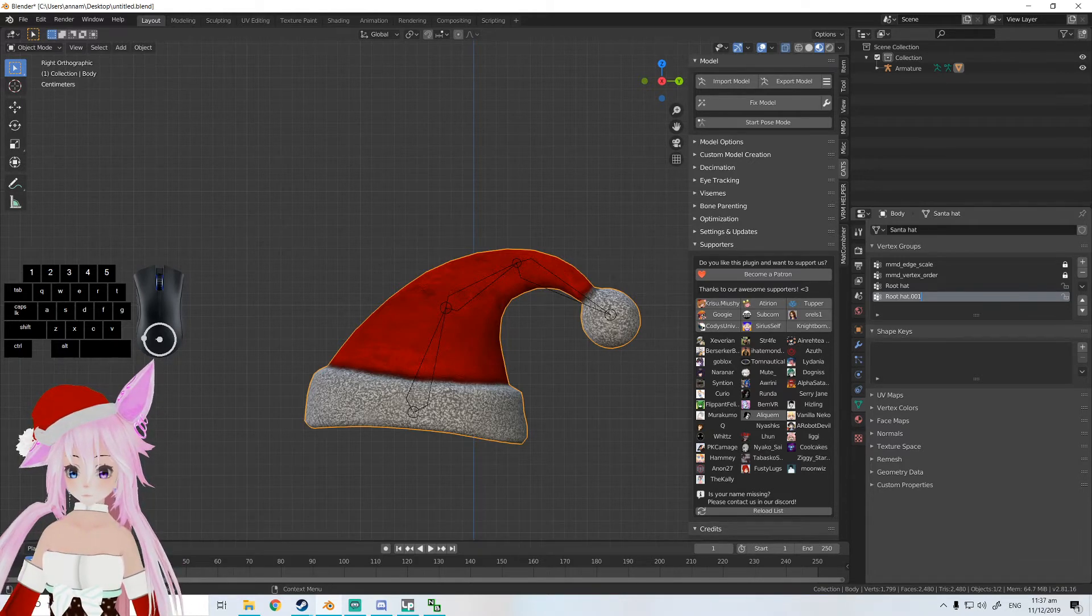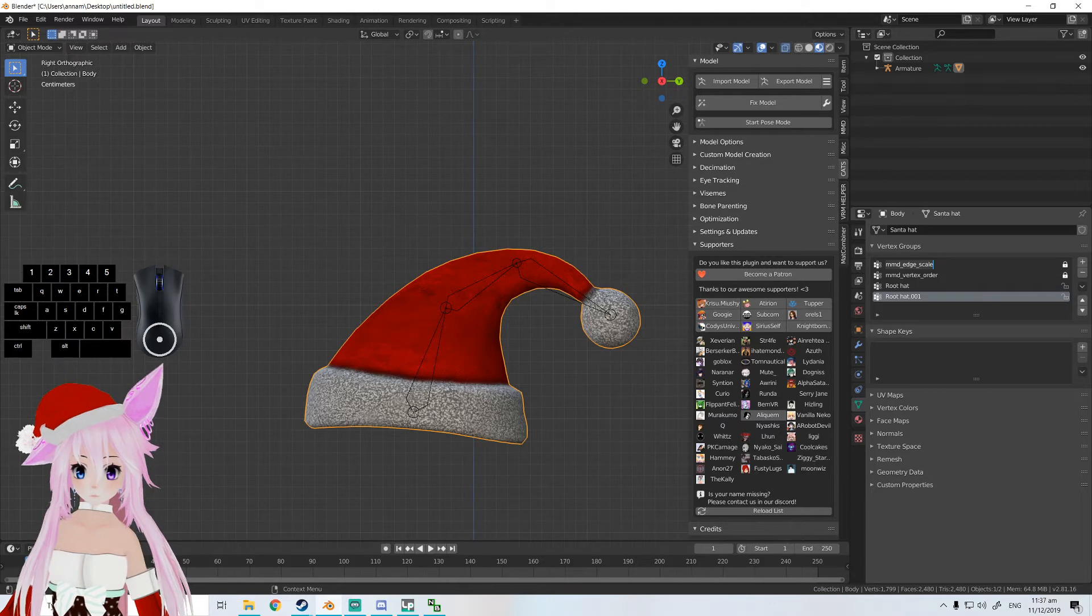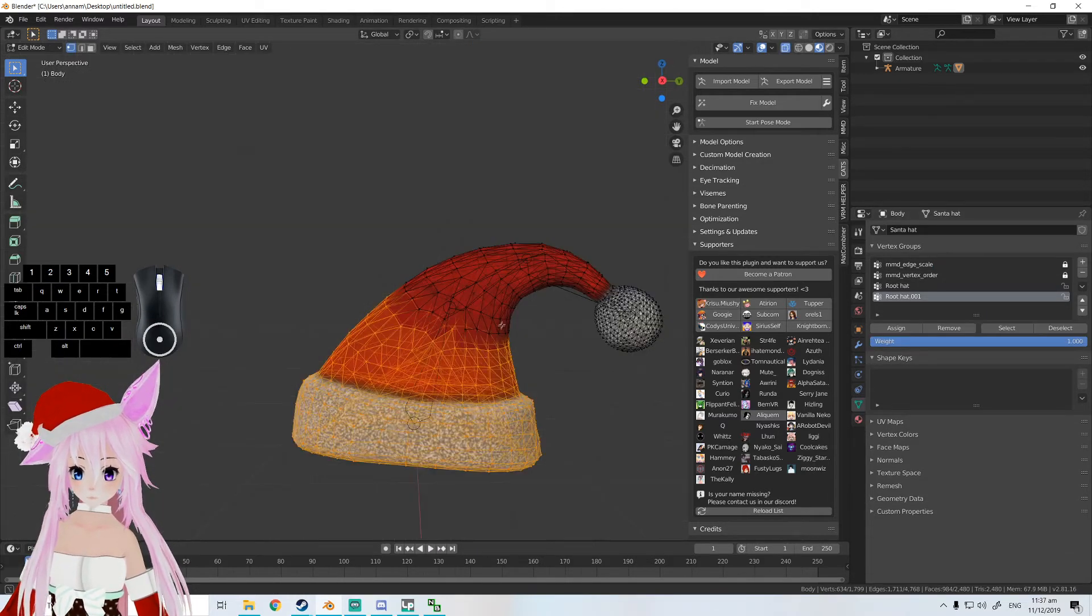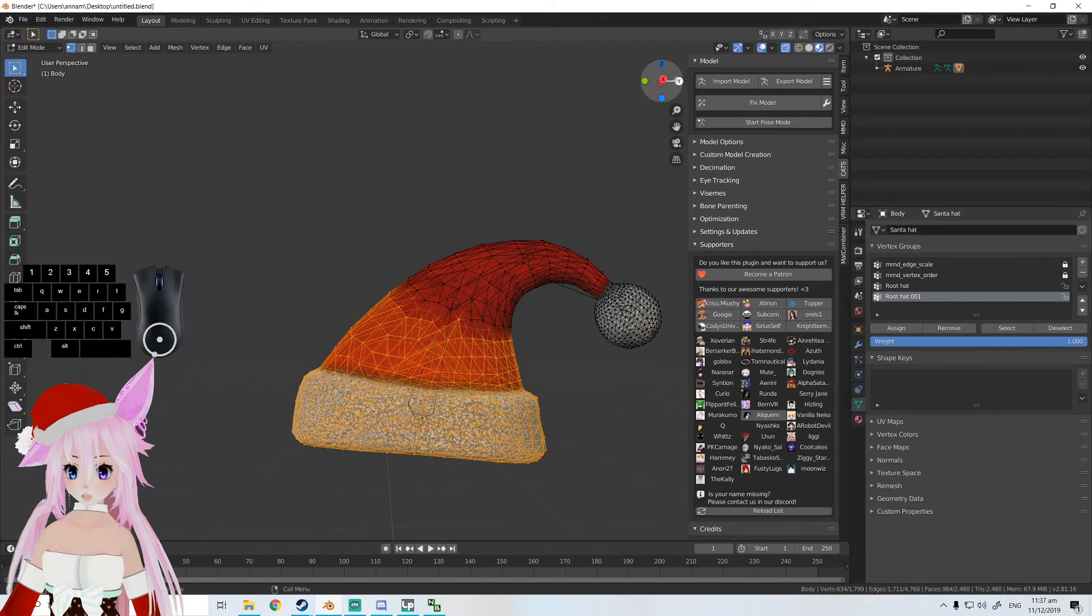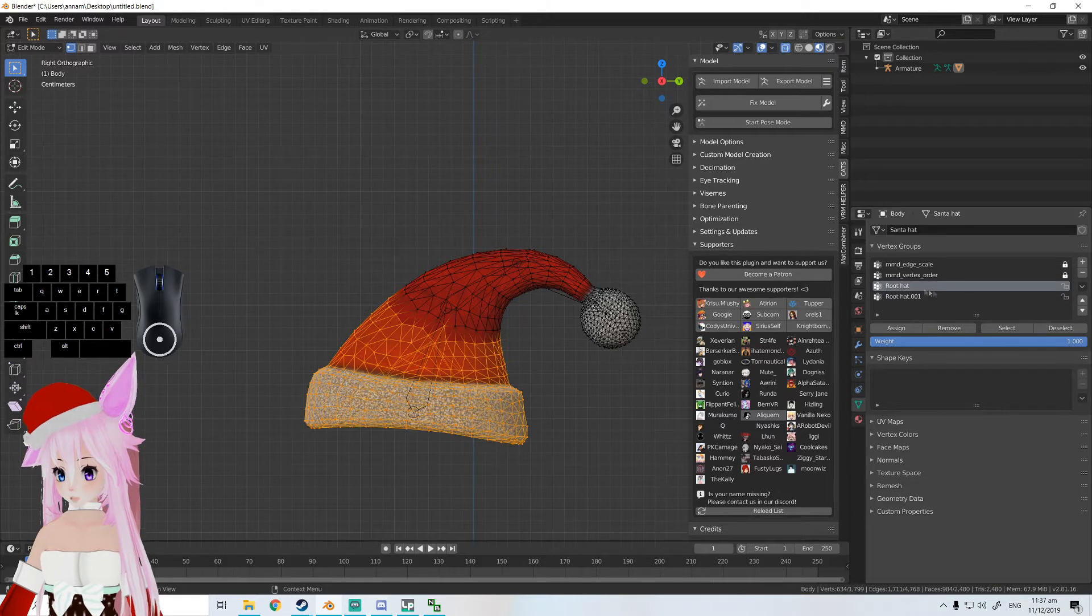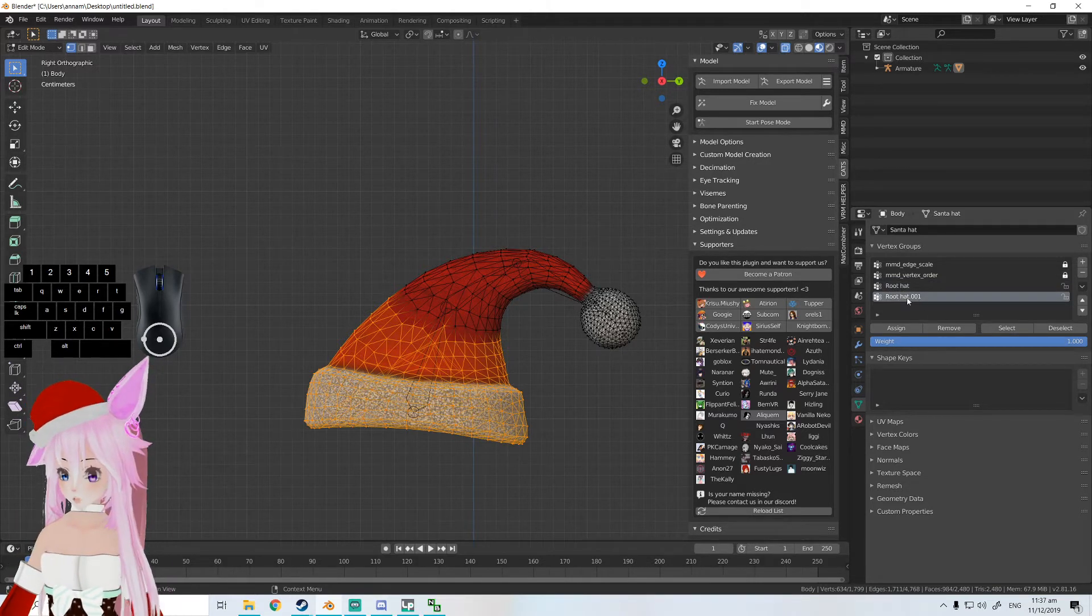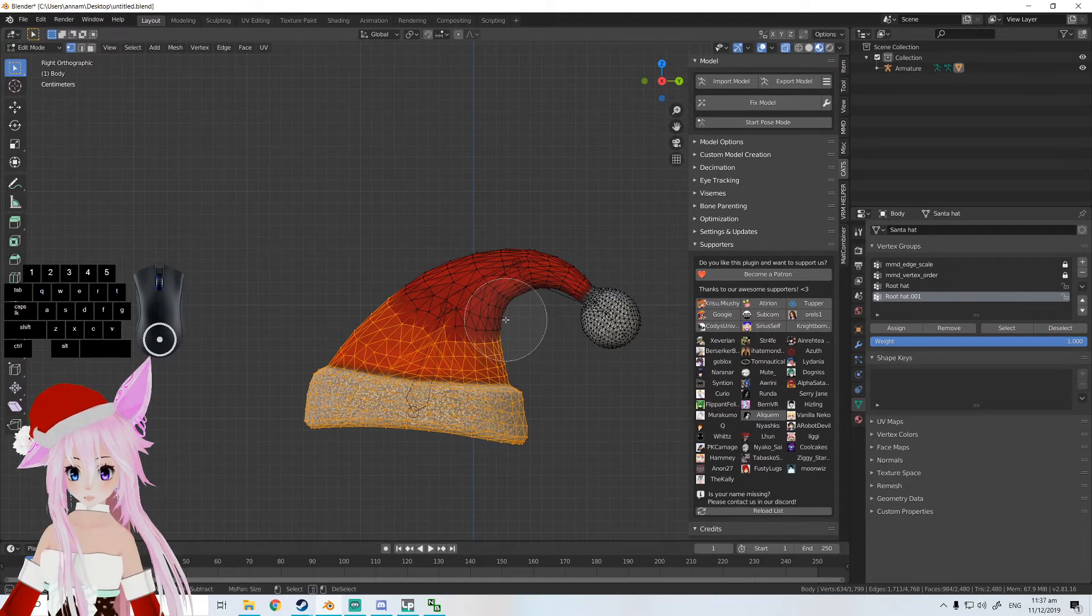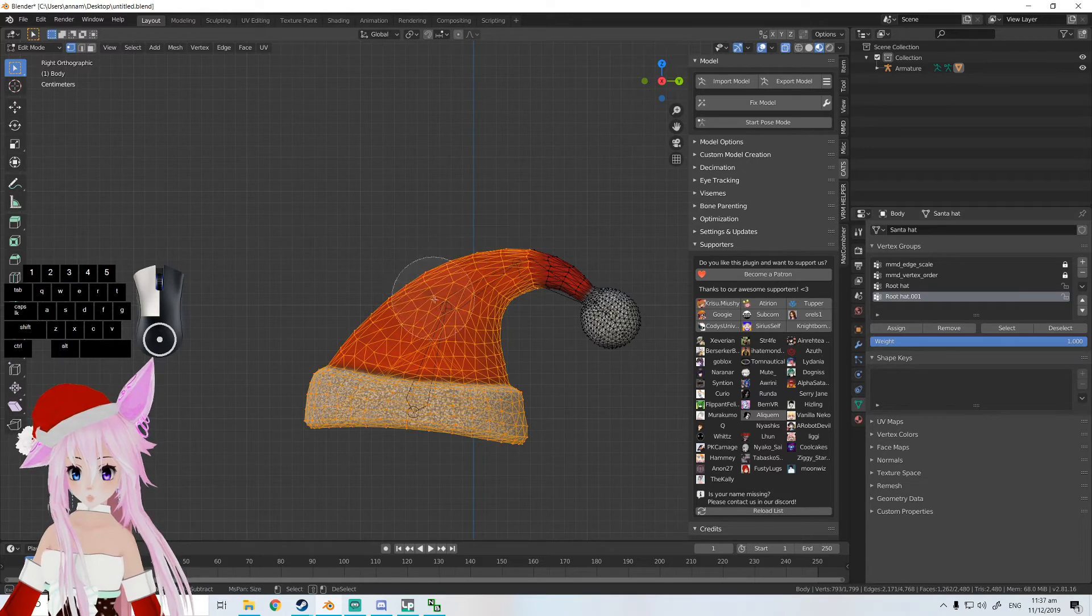All right, so next thing we do is go back to edit mode. I'm going to stay in 2D mode. We go to our group, the new one, and select a new section that we want to move.